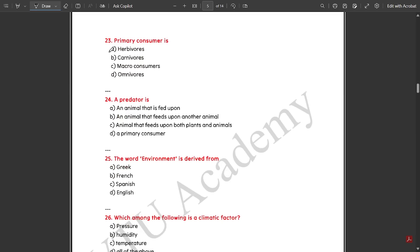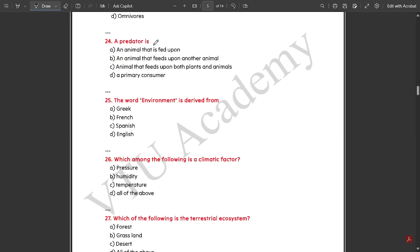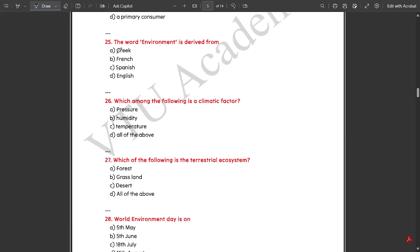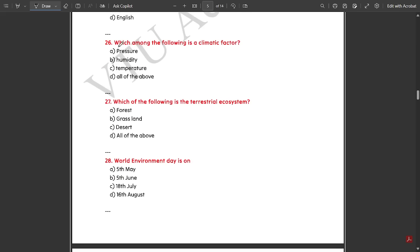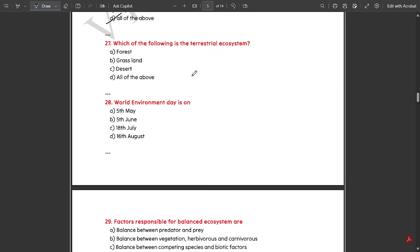Primary consumers are herbivores. A predator is an animal that feeds upon other animals. The word 'environment' is derived from the French language. Which among the following is a climate factor — all of the above: pressure, humidity, and temperature all come under climatic factors. Which of the following is a terrestrial ecosystem — all of the above: forest, grassland, desert, etc.